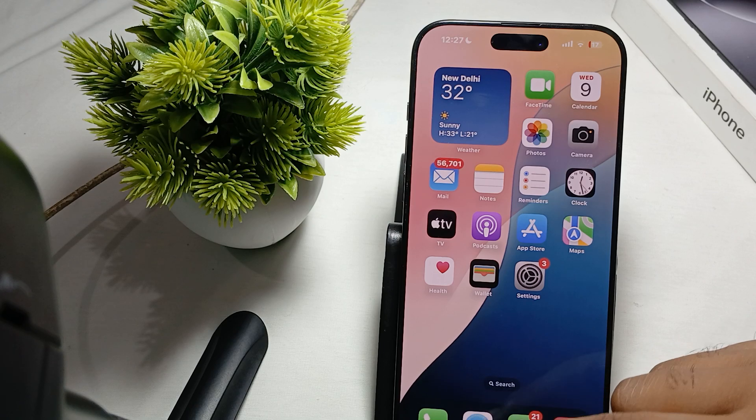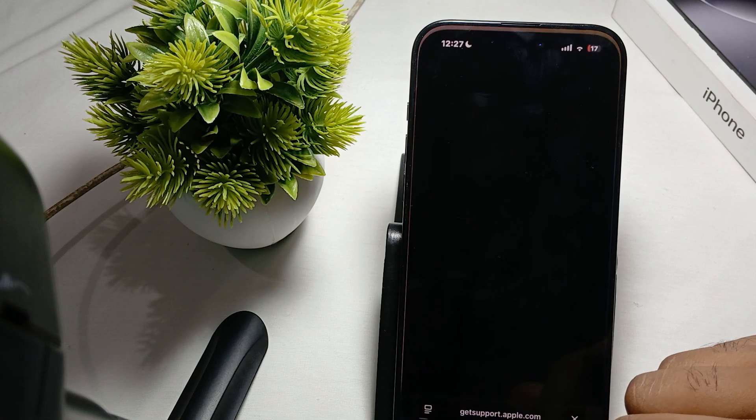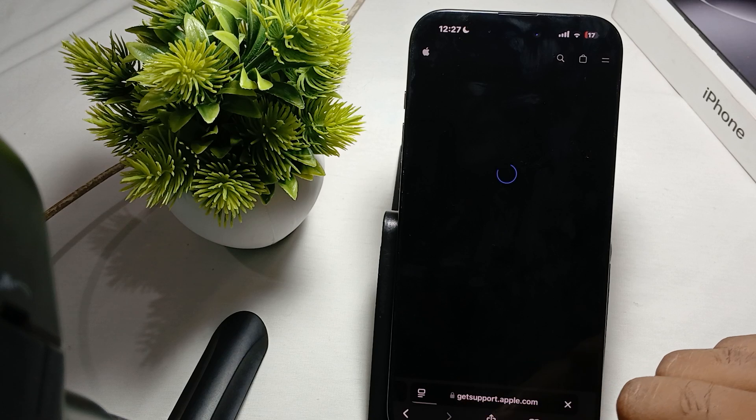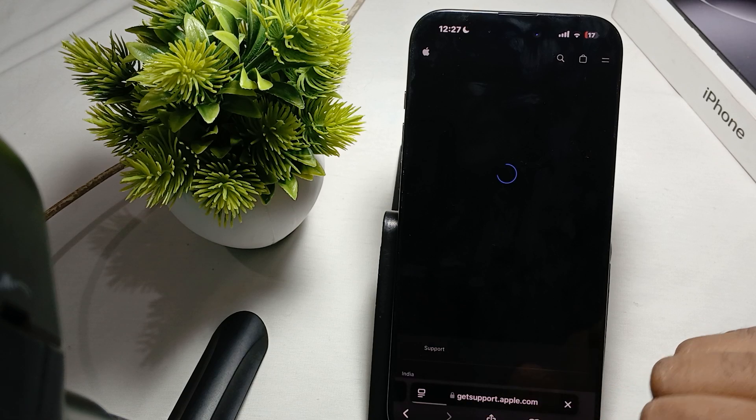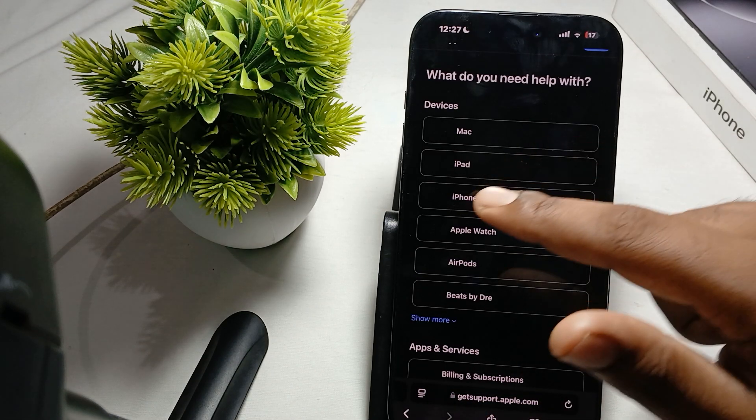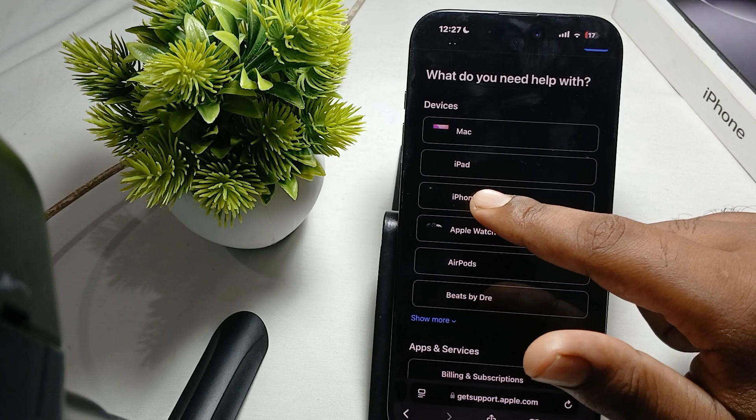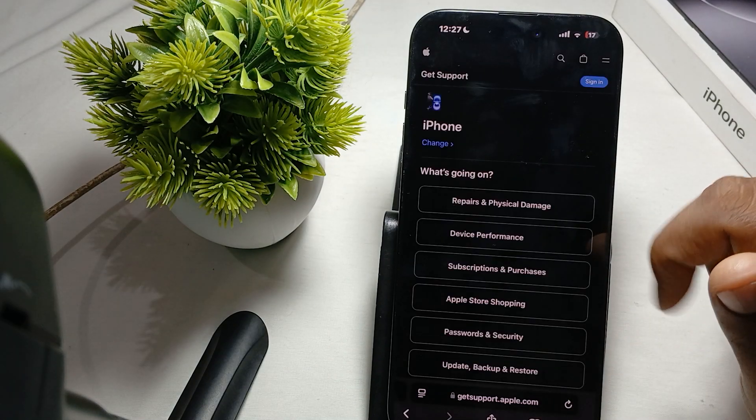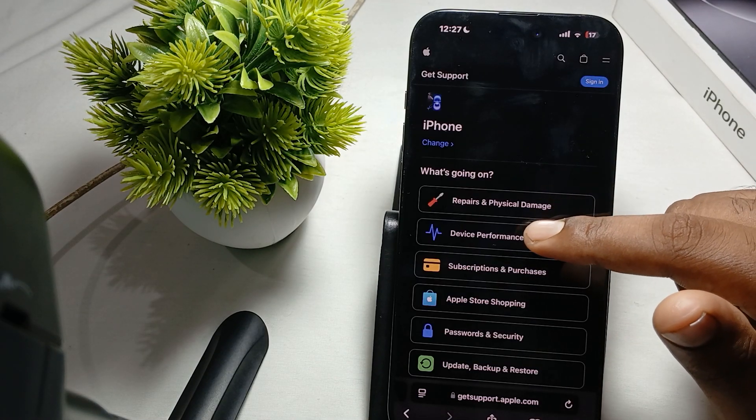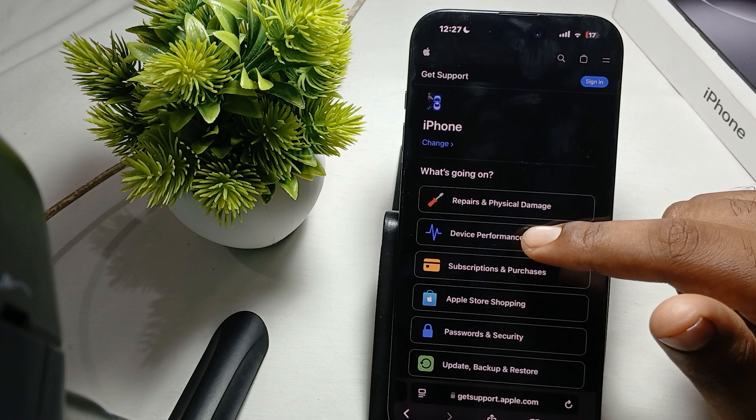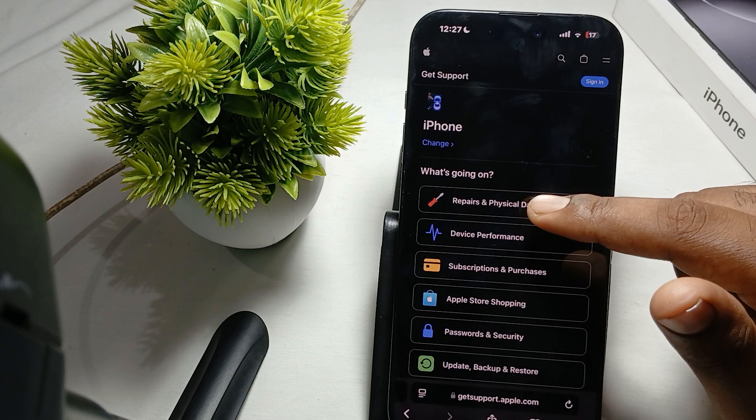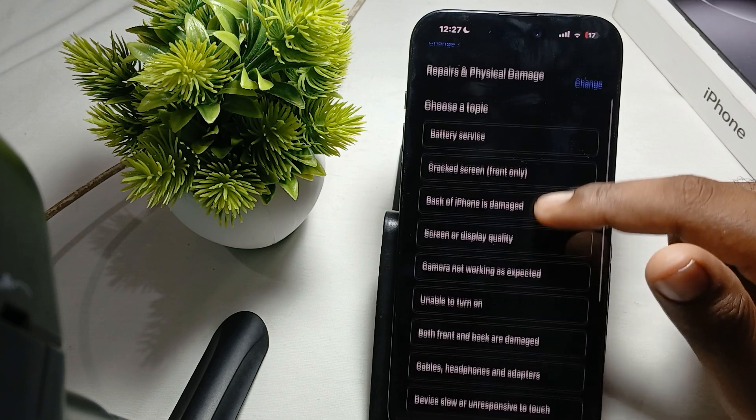Here you search the option of get support.apple.com. After that, open and select your iPhone. In the iPhone you tap on repair and physical damage.